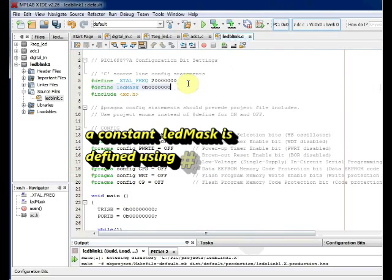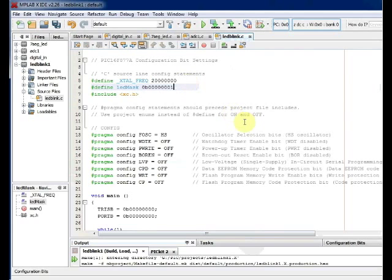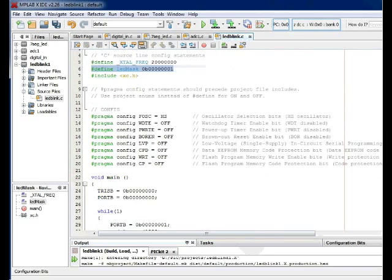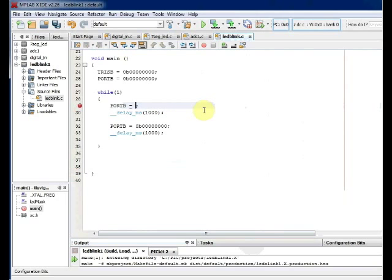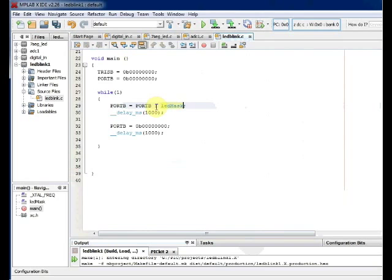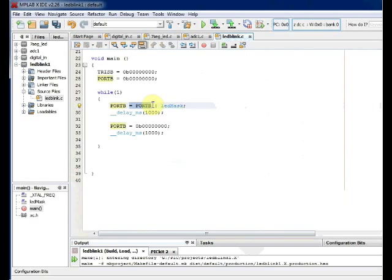Inside the while loop, we use the OR operator to set the bit. PORTB we have to OR with the LED_MASK and again assign back to PORTB. This will set the RB7 bit. In short, you can write PORTB OR equals LED_MASK. This will set the bit at RB7 and the LED at RB7 will glow.